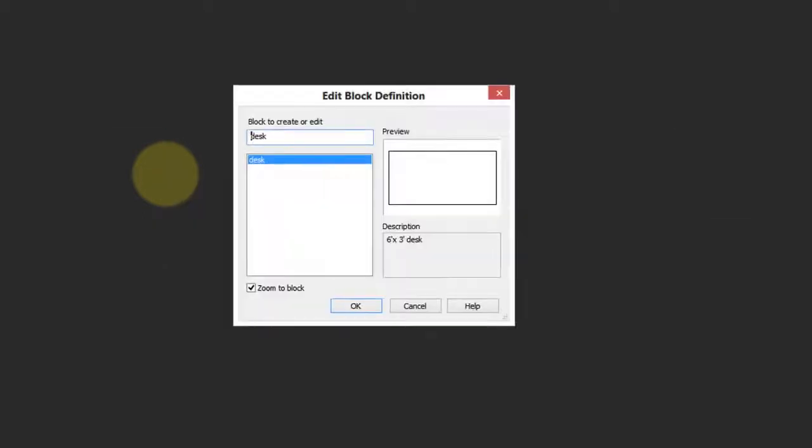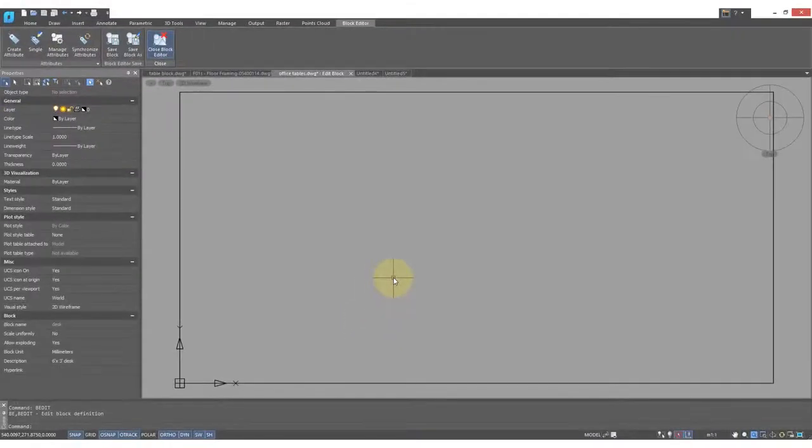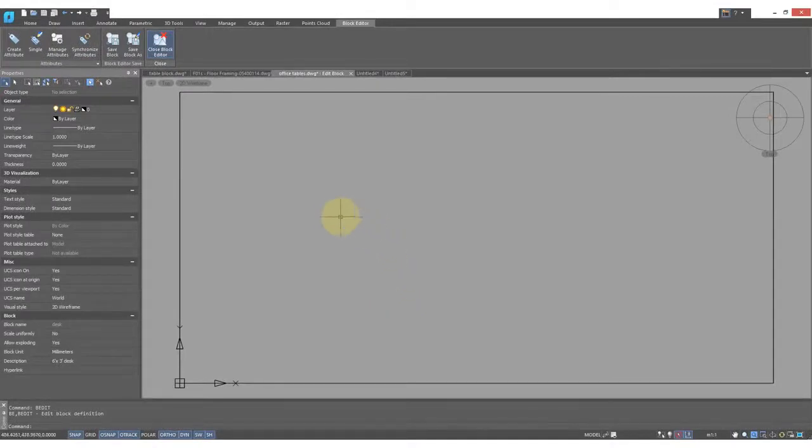Double-click a block, and up comes the Edit Block Definition dialog box. Click OK, and you enter the block editor, which is kind of like a simpler version of the regular drawing editor.